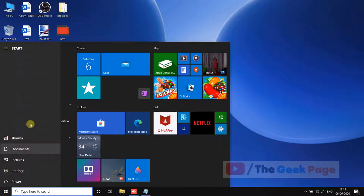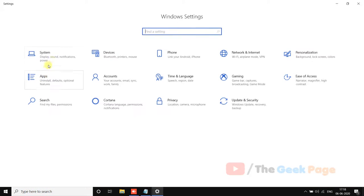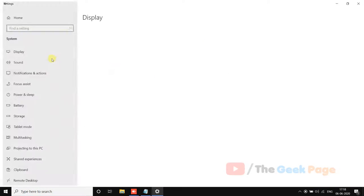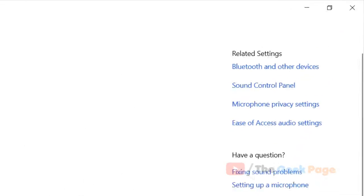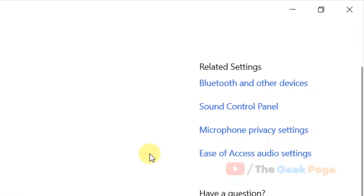Now let's move to the second method. What you have to do is just go to the same place again, and now click on sound control panel.